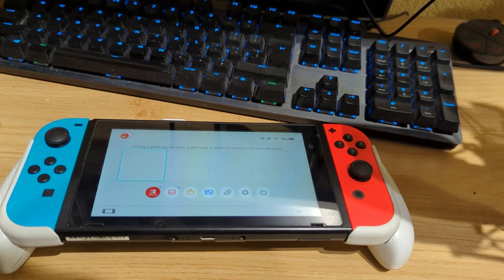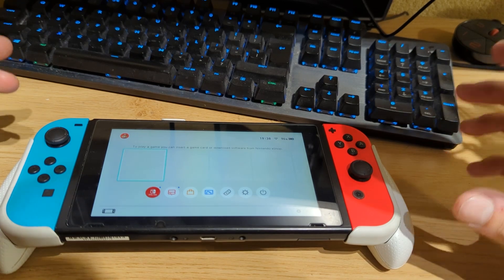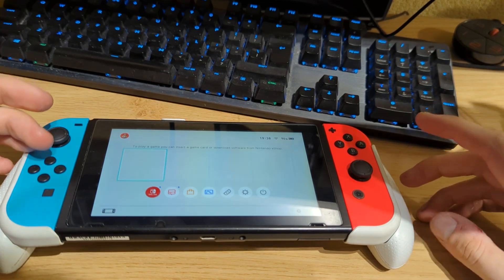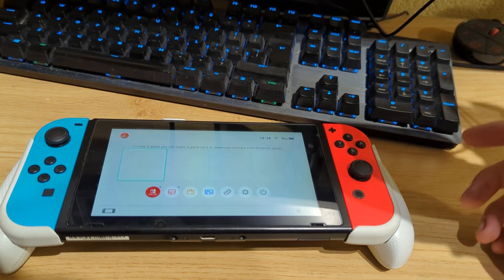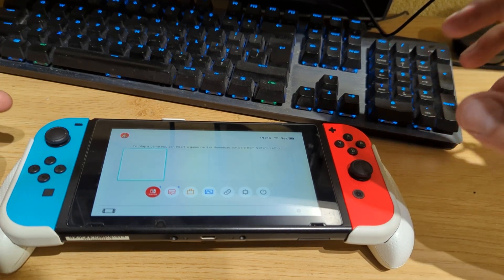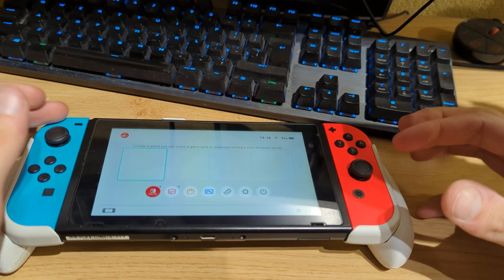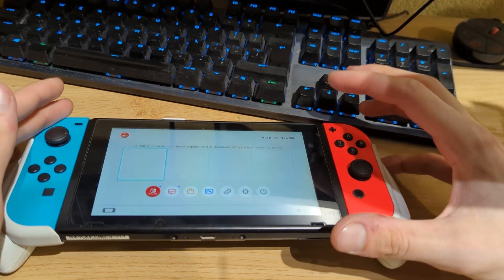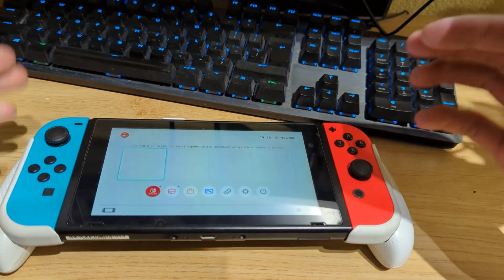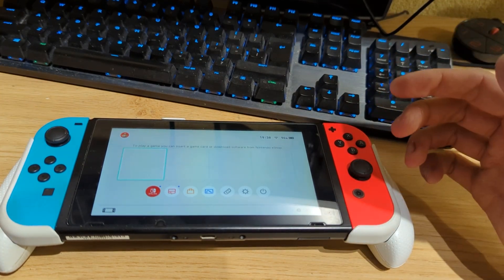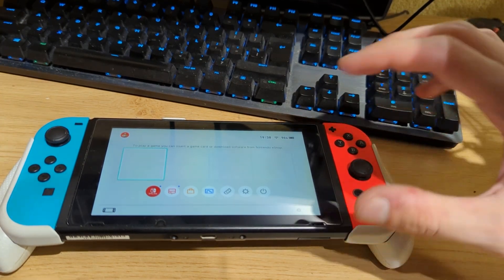Hey everyone, NeverJill Tech here. Today I would like to show you how you can install the latest release of Atmosphere version 1.5.0 on your Nintendo Switch running firmware version 16 or below.